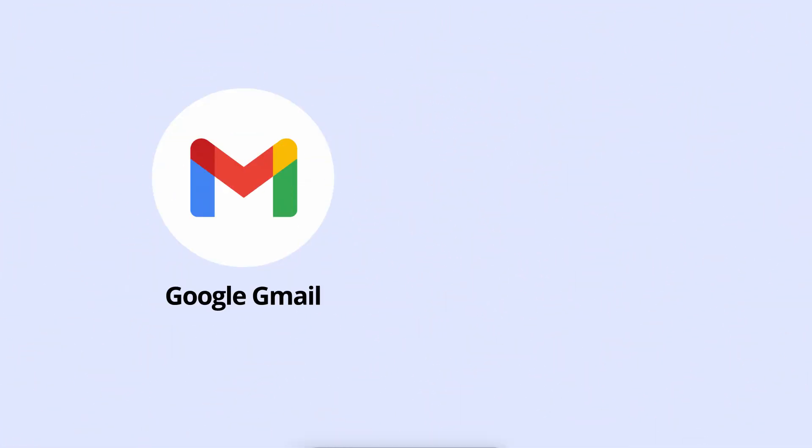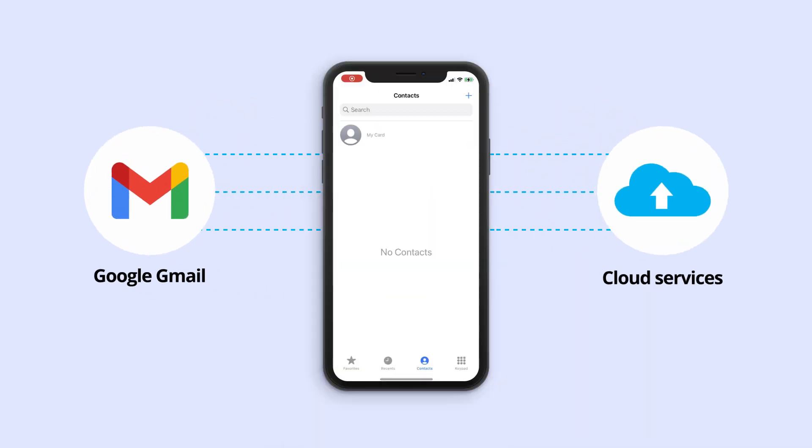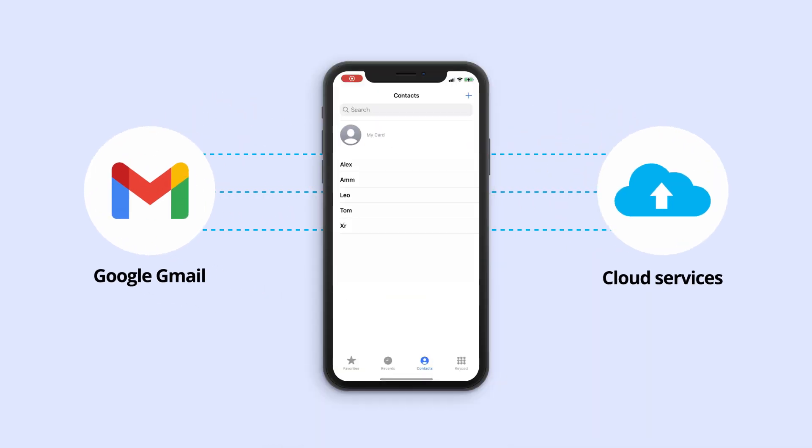If you use Google Gmail or other cloud services to automatically sync and backup your contacts, you can also get back the deleted contacts from them on iPhone.